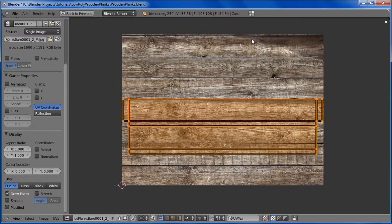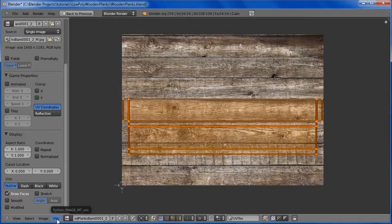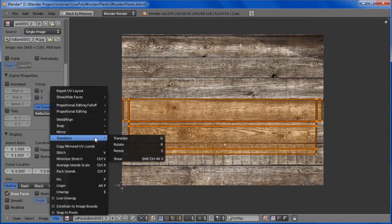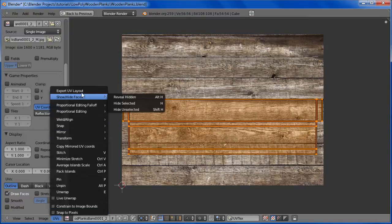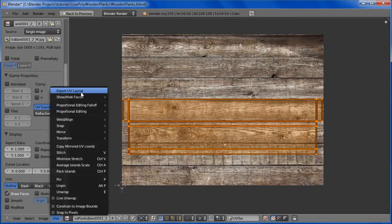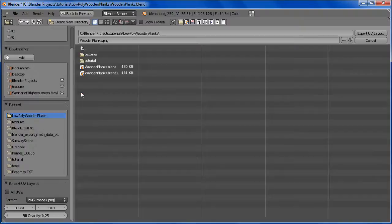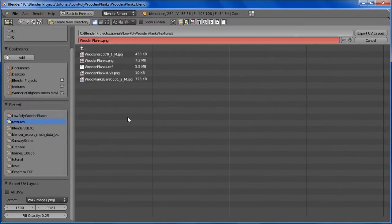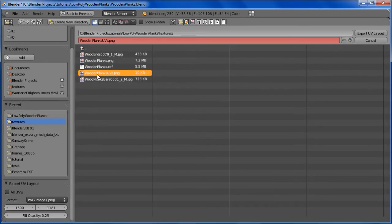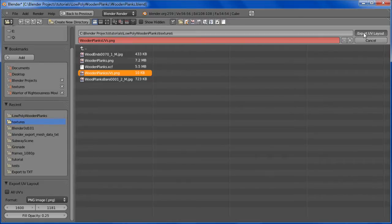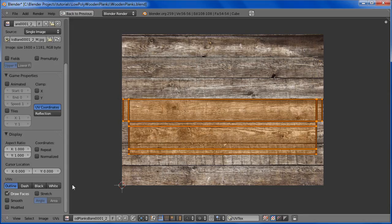So for this part, let's start by exporting these UVs. Click the UV menu here, export UV layout, textures. We've already done this once, so I named it wooden planks UVs.png and export the layout.